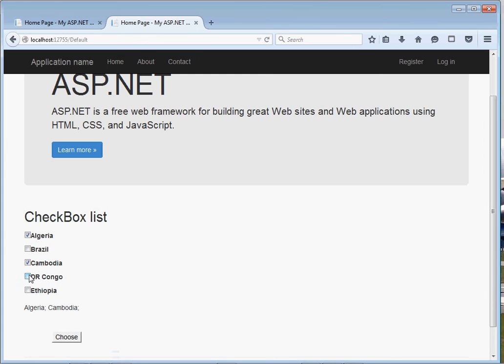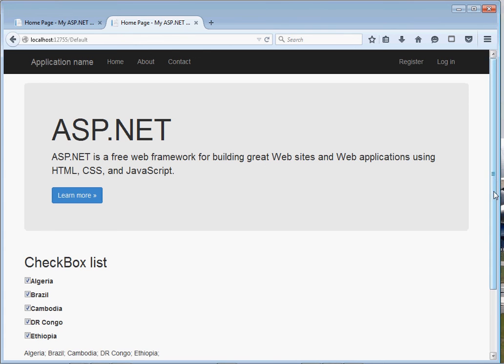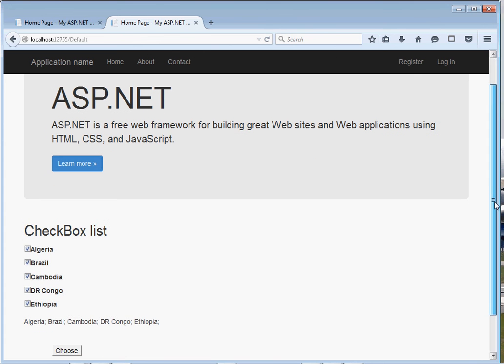And click choose. You can see right here that we've Algeria, Brazil, Cambodia, DR Congo, and Ethiopia. So that's it guys.